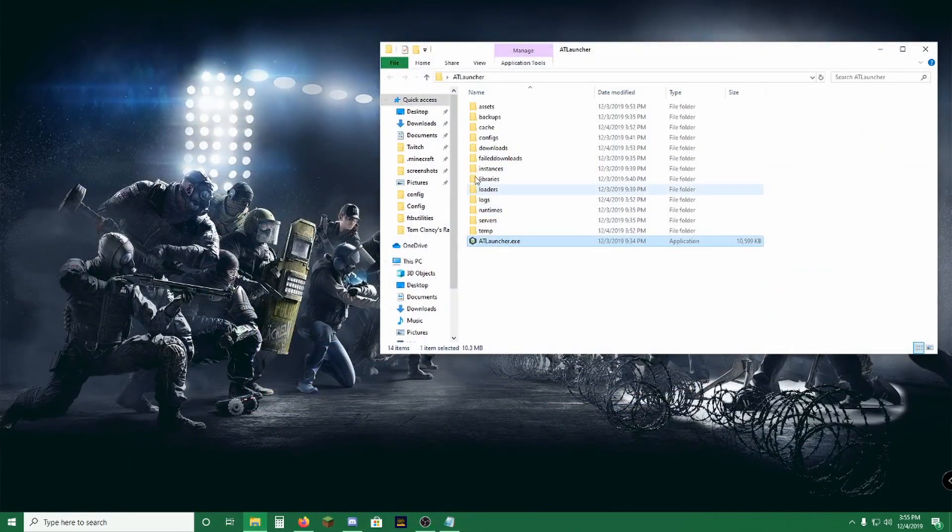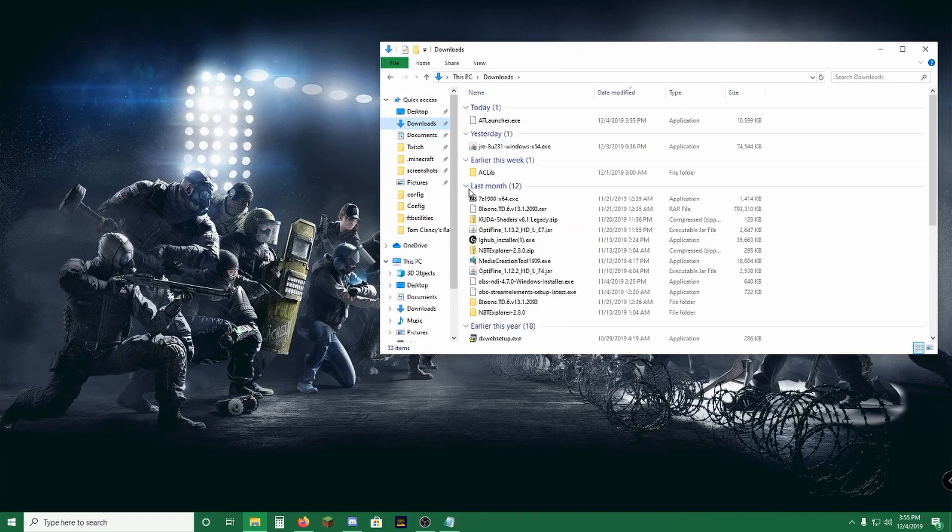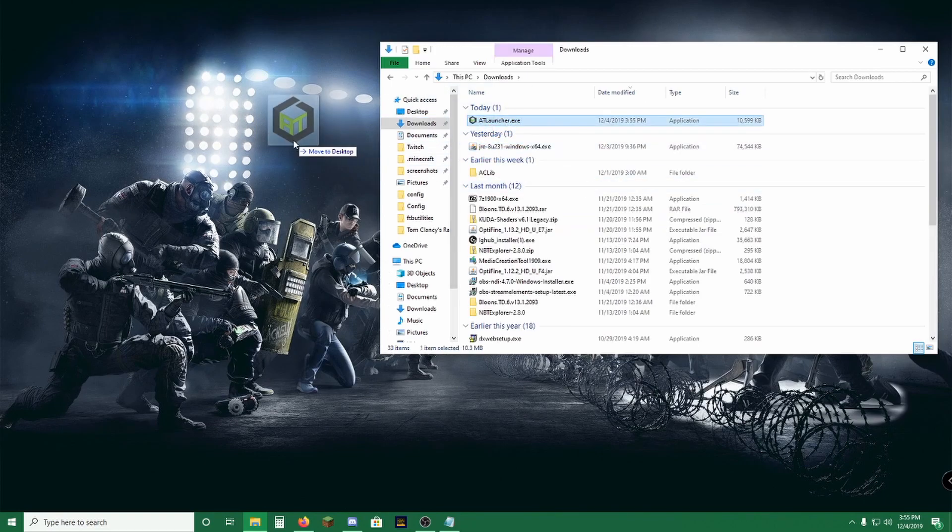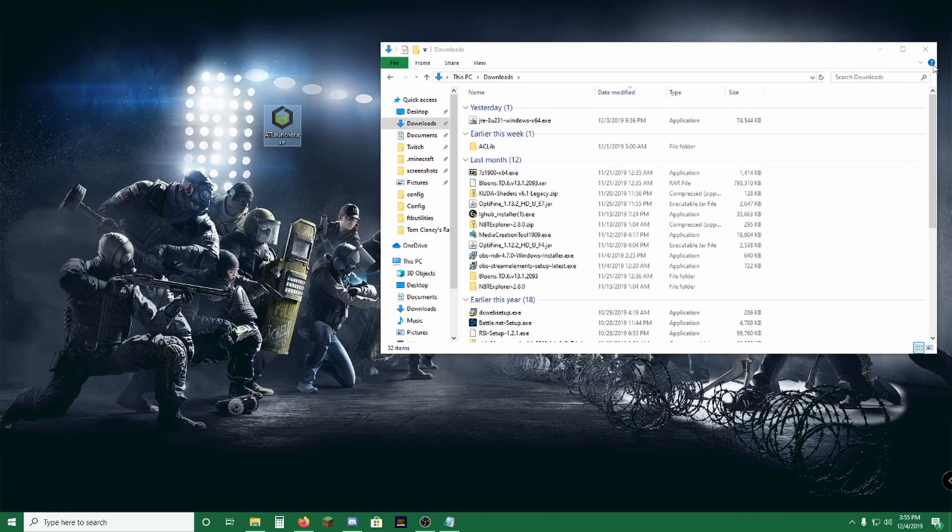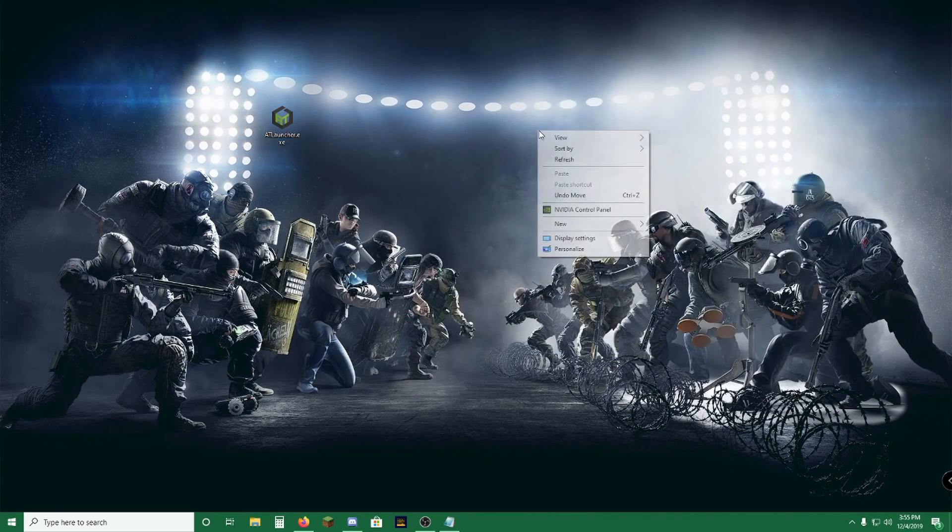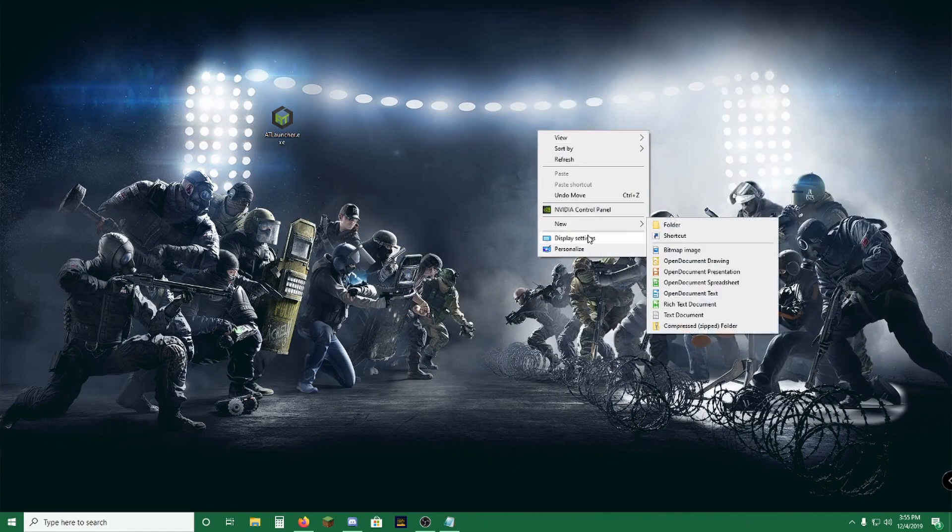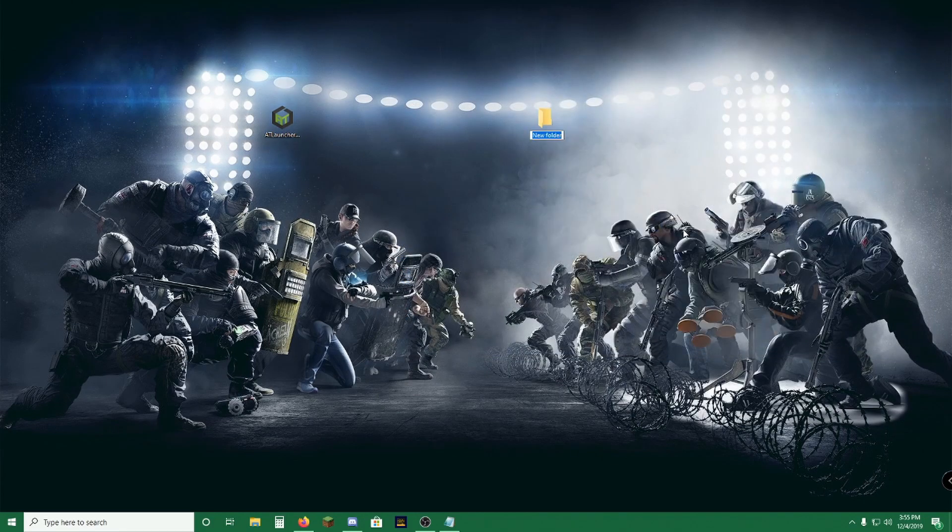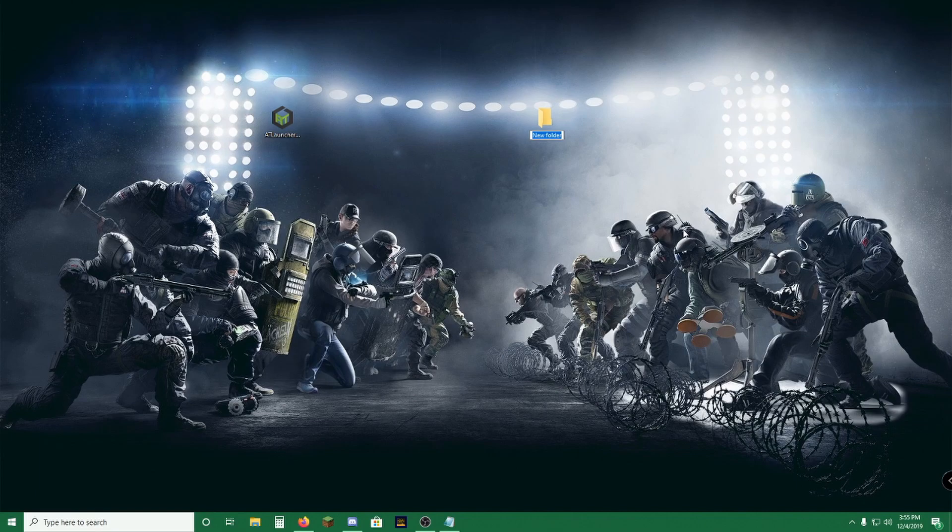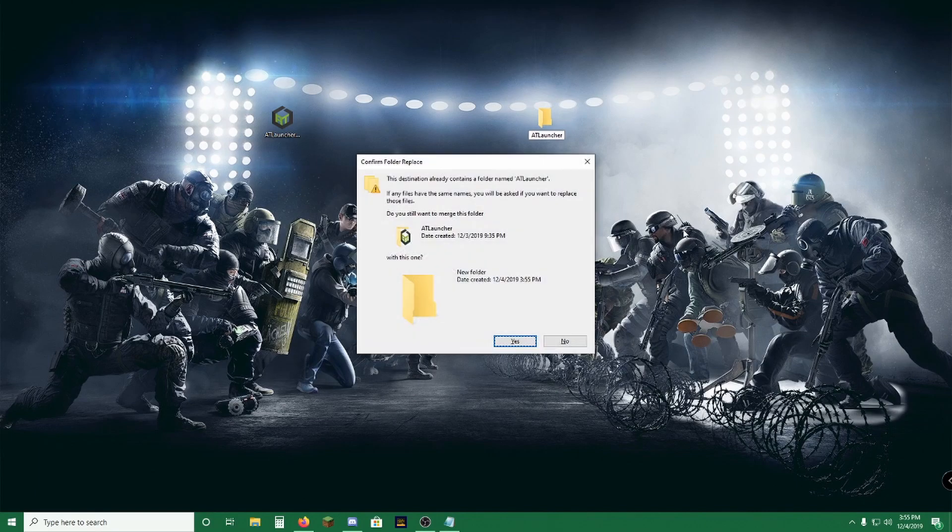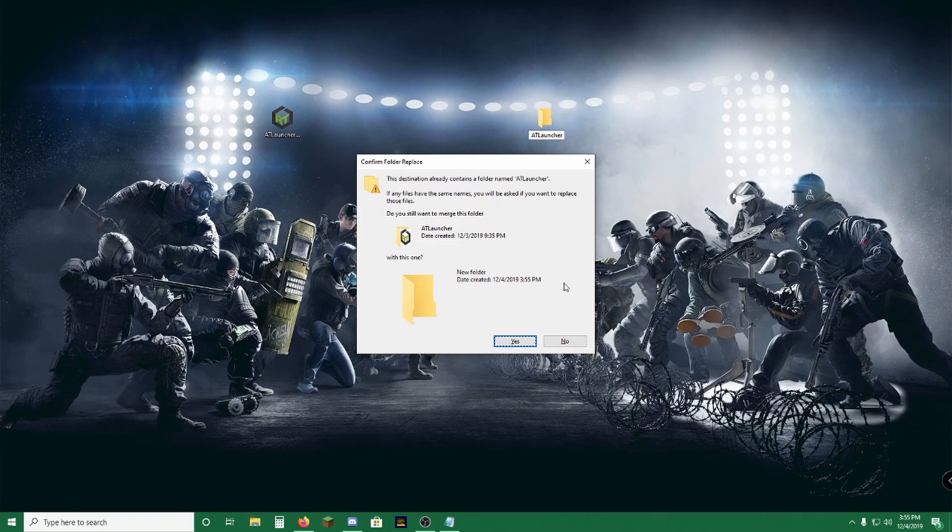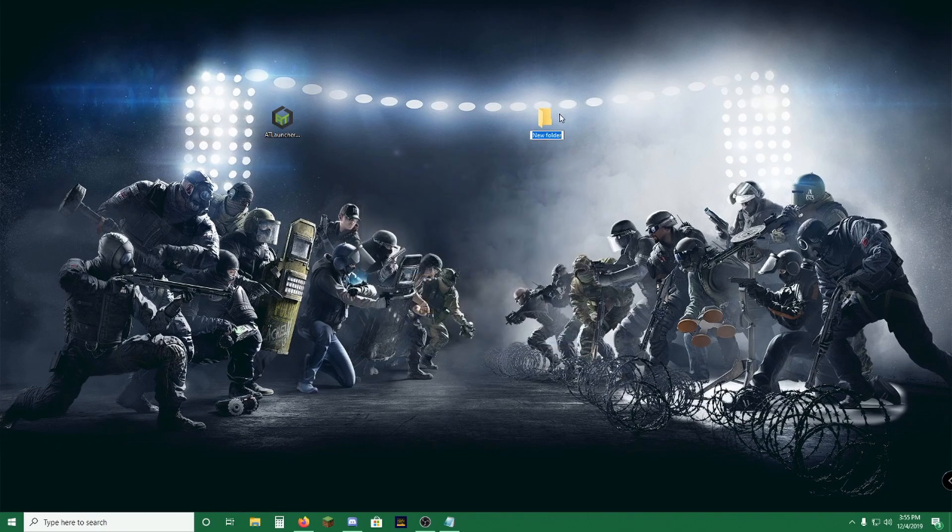You're going to want to go to your downloads, which I am sorry for how messy my downloads are. And we're going to want to create a folder strictly for this application. Call it ATLauncher. Okay, I forgot I already have that. ATLauncher2.